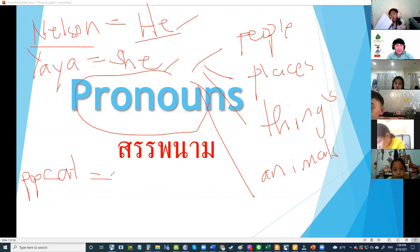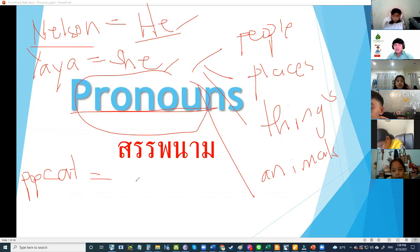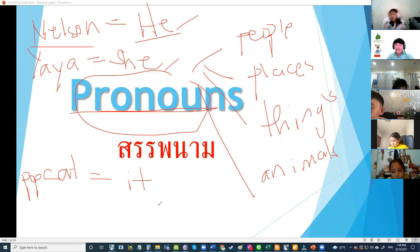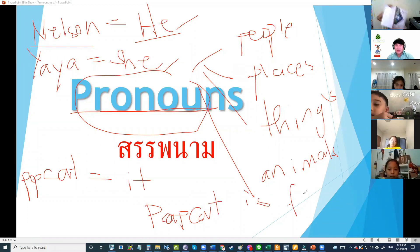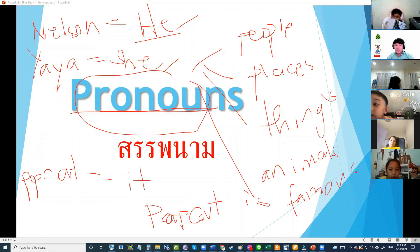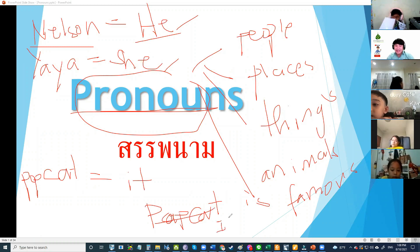Mute yourself. Okay, Pop Cat — so what pronoun do we use for cat? Very good. In the noun form we say Pop Cat is famous, and then we change Pop Cat into a pronoun, so we say it is famous.